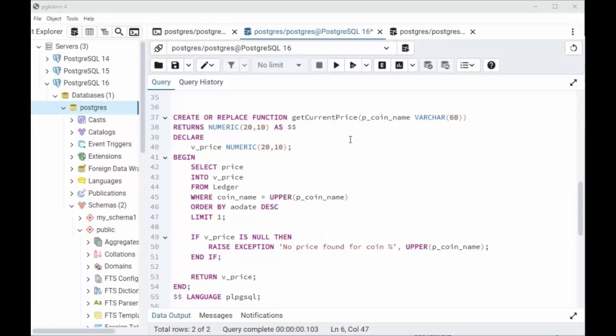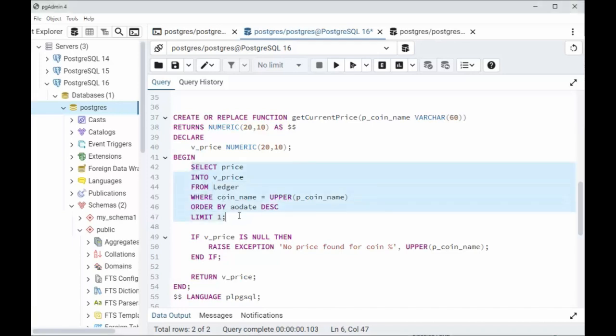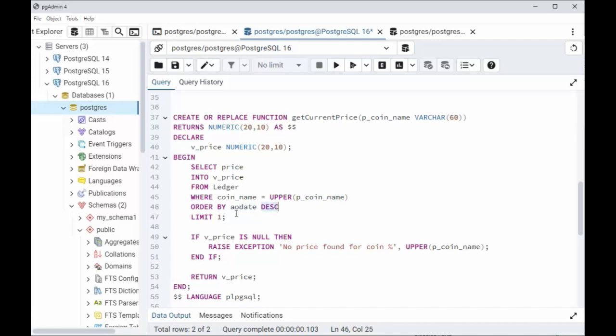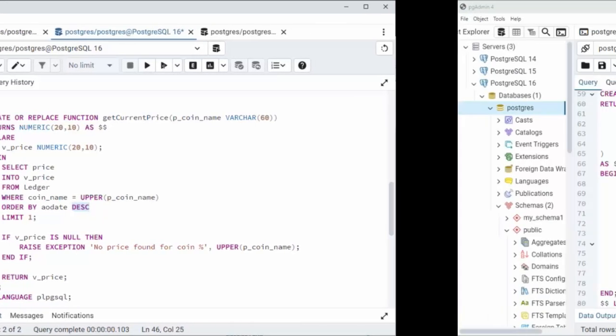Our next function is called get current price. Notice one input parameter, it's the coin name. And I'm going to return numeric 2010, that's the price. Now I'm going to declare V price as that same data type. And then I'm going to do our select statement. Notice I'm going to get the price from ledger where coin name equals, I have to convert that to uppercase. Then I'm going to order by as of date descending. So that means the latest record will be on top. And I'm going to limit that to one. That means we're only going to get back one record. Then I'm going to return that V price. That's our second function.